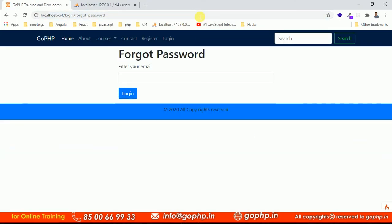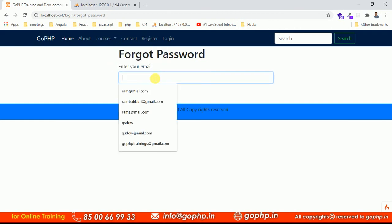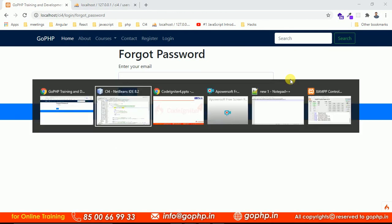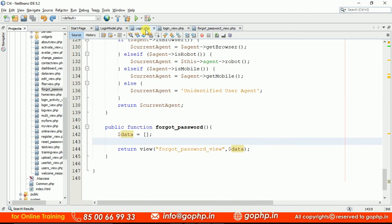After refreshing the page, this is the forgot password form. The user will enter their email ID. Once they do, we need to verify whether that email exists in the database. If it does, we send a reset password link; otherwise, we display an error message like 'Email does not exist.' Let me go to the controller to handle the form submission.